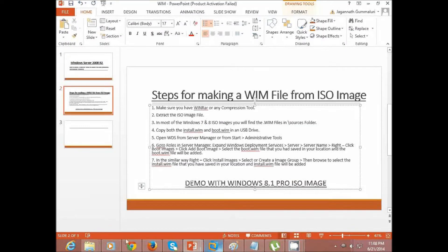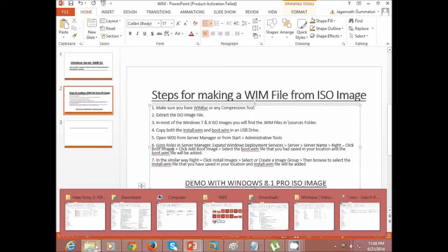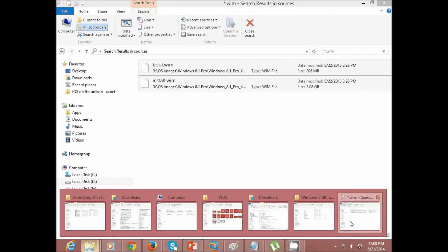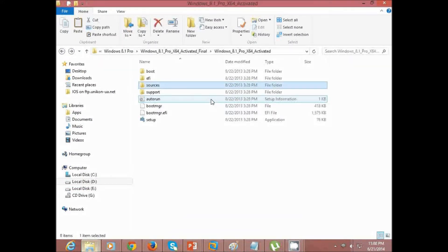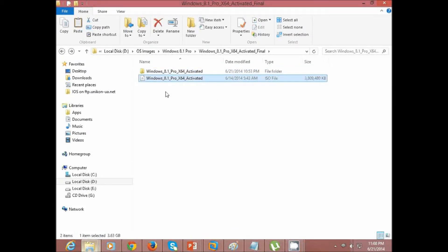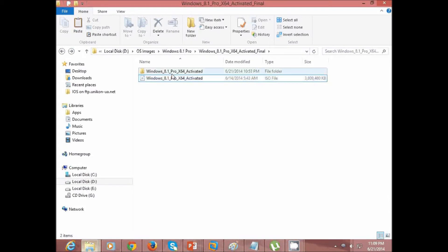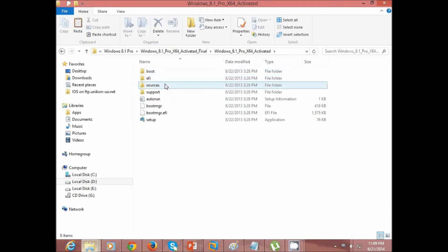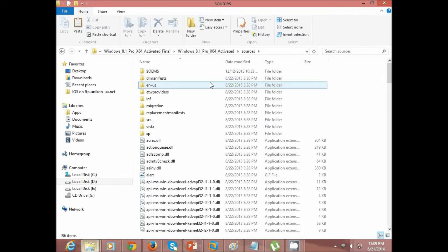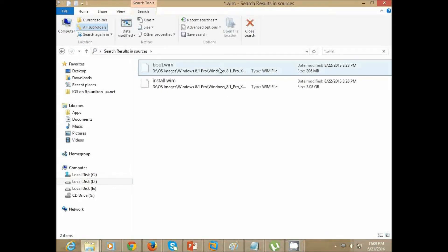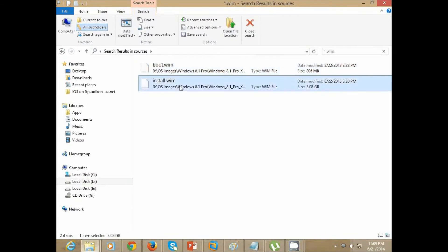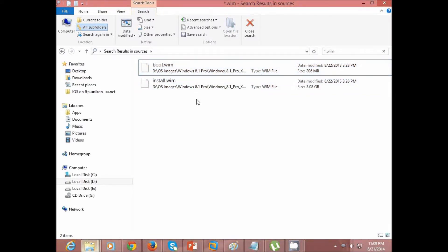Let's see how to extract the ISO. I've downloaded a Windows 8.1 Professional x64 ISO image. You just need to right-click and extract it to a folder — for example, a 'Windows 8.1' folder. A folder is created and inside it you will find a resources folder. Inside that, searching will show two files: boot.wim and install.wim. Copy those two WIM files for use with WDS.